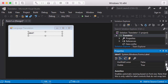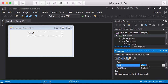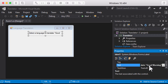The other thing I want to change is the text of my label. I'm going to set the text to 'Select a language to translate good morning.' That's going to be the text of this label.